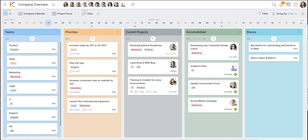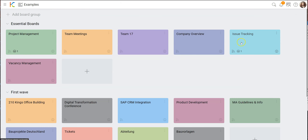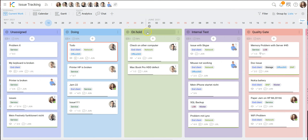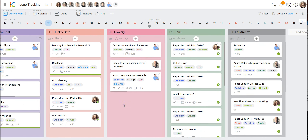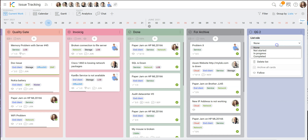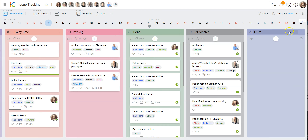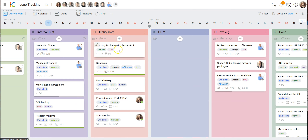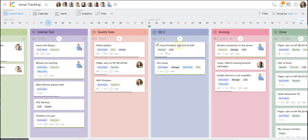Let's switch to our first process: issue tracking. Here you can see we're using lists — a very simple view where each list represents one state. You can easily add new lists. Let's say we need another quality gate — 'quality gate two' — and then we give it a role that it's 'in progress' so KanBo understands it in the analytics.